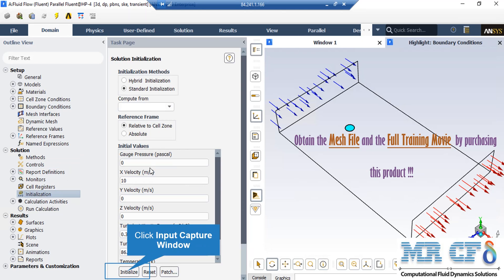After double clicking on the Initialization button, a new window will appear showing different methods of initialization: Hybrid and Standard. In the Standard initialization method you get to choose the initial values for the first iteration of the simulation. You can also choose initial values by clicking on the Compute From drop-down list and selecting a boundary. For example, by clicking on Compute From All Zones, the software will automatically average the values across different zones and boundaries and use those as the initial values.